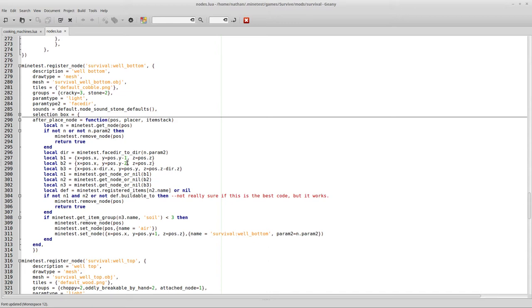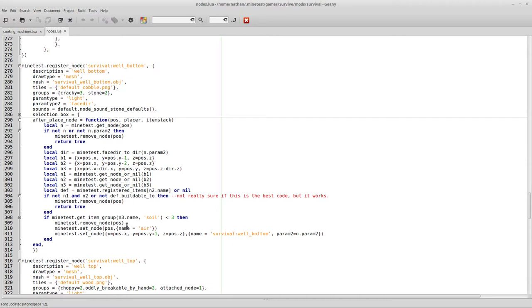So, theoretically, yes, you can put a well in the desert. You just have to put one piece of dirt, stand on that piece of dirt, and place the well, and it will work. It's kind of cheating, but just if you want to play that way, you're more than welcome to. So, basically here, the n3 name is the name of that node, and then the group is soil.